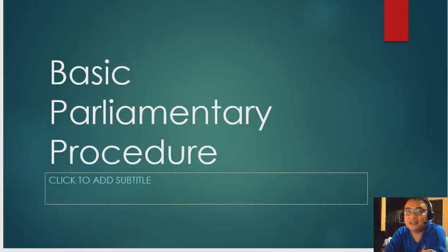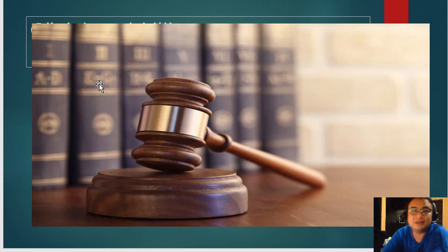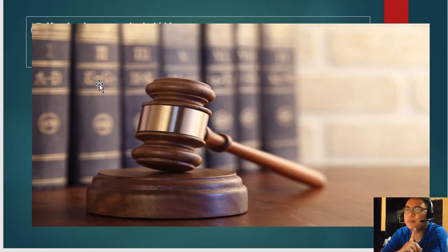Now, one important thing that you should know is this thing, which is what we call the gavel. The gavel is actually a symbol of order. Take note, order.